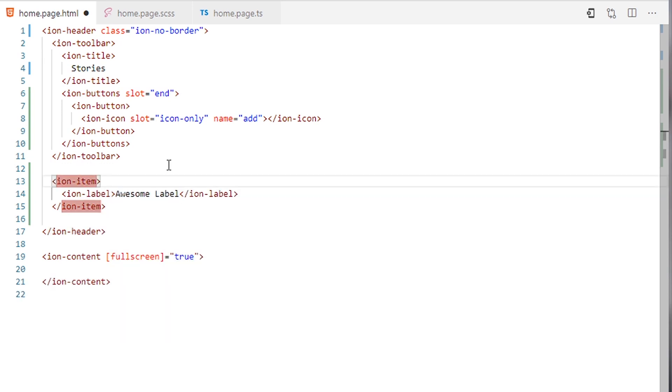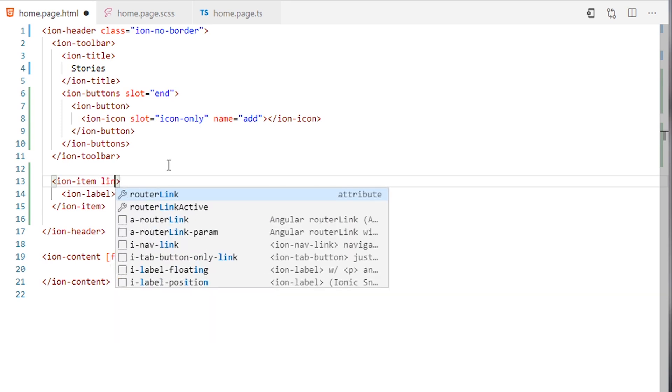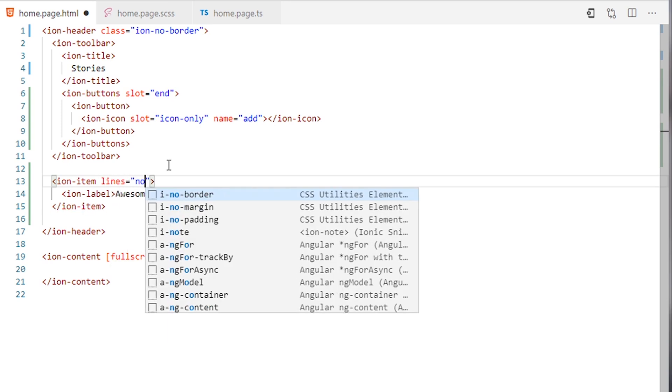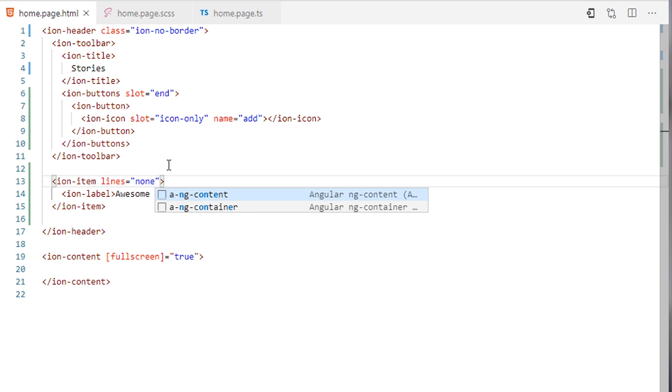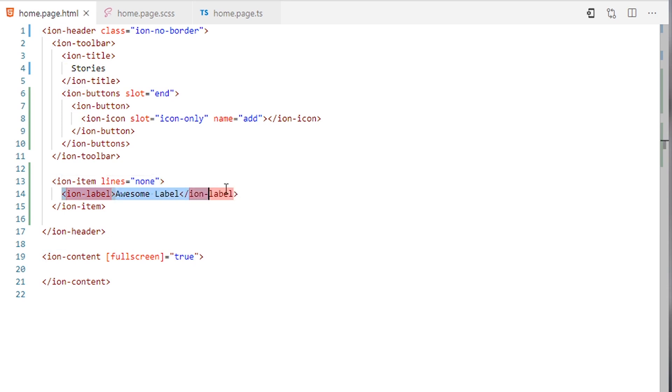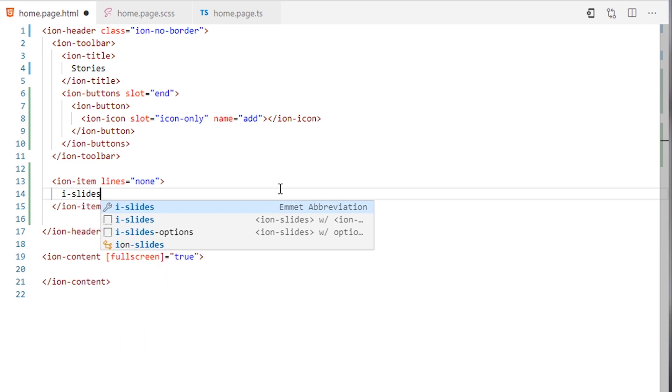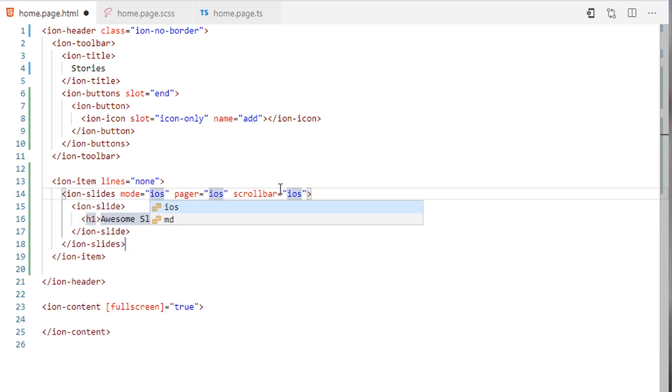Here I will add lines equal none. I don't want the label here. I will be adding the ion-slide. I don't want all of these, I want the options. It will be the custom options.